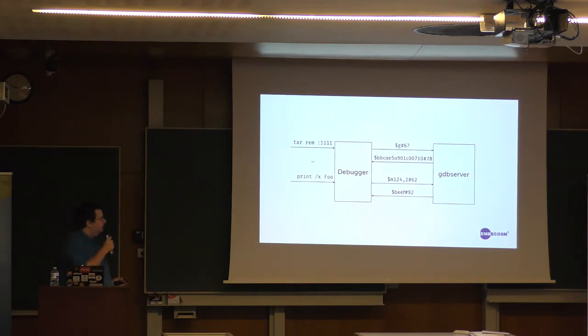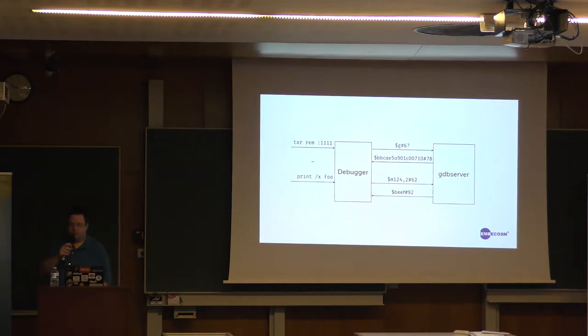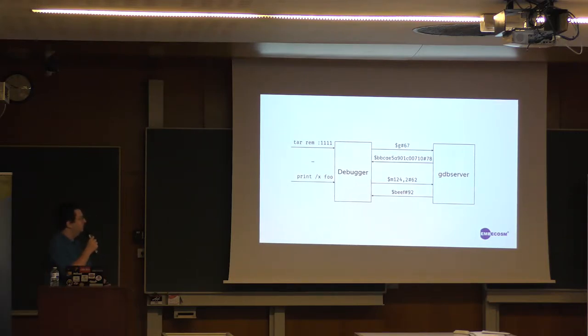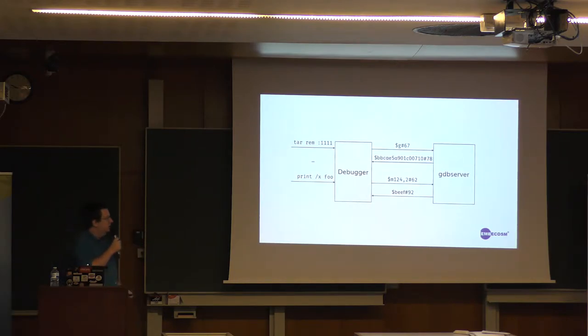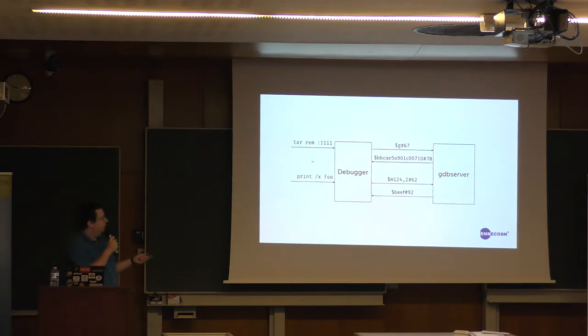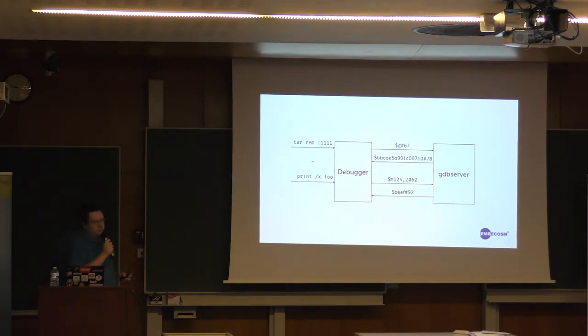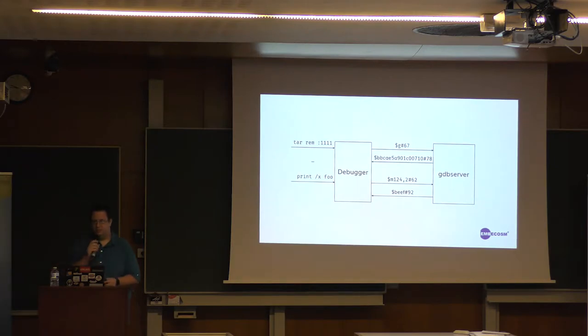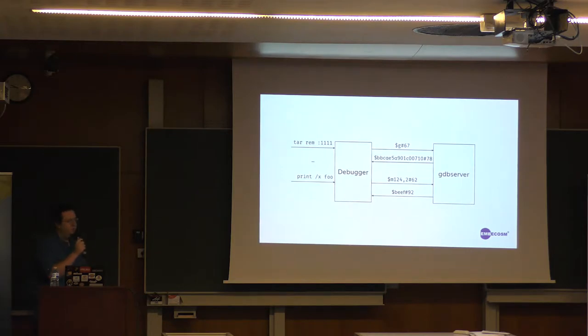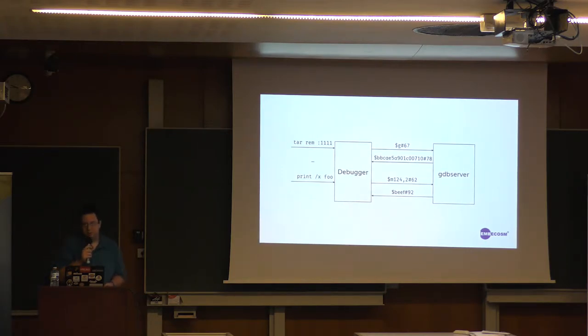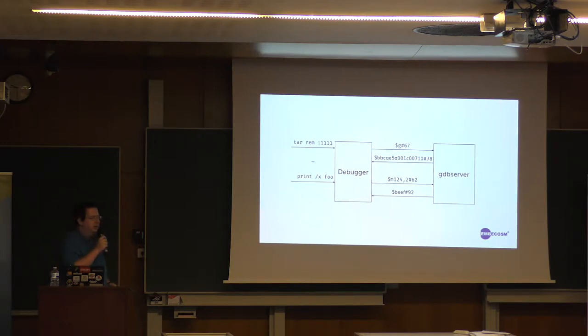There's a roughly one-to-one mapping of commands to simple stuff. So like 'print foo' will turn into give me the contents of address hex 124, give me two bytes, and the server will respond with that. So we've built a server that abstracts all of these packets to a simple to implement interface.